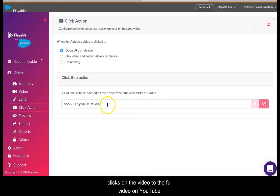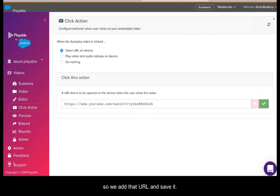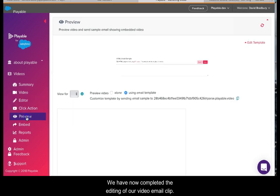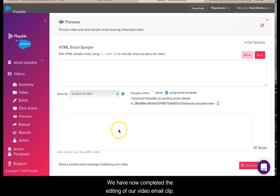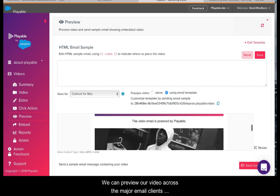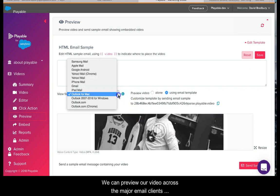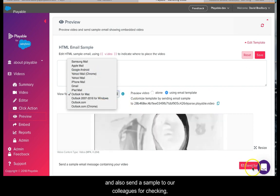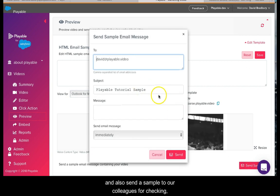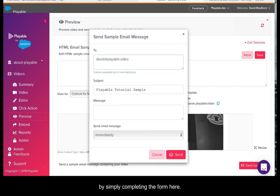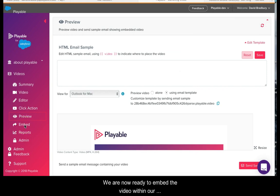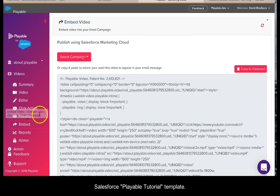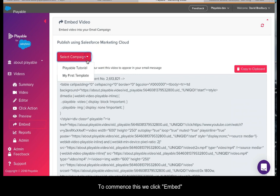We have now completed the editing of our video email clip. We can now preview our video across the major email clients and also send a sample to our colleagues for checking by simply completing the form here. We are now ready to embed the video within our Salesforce Playable Tutorial template.